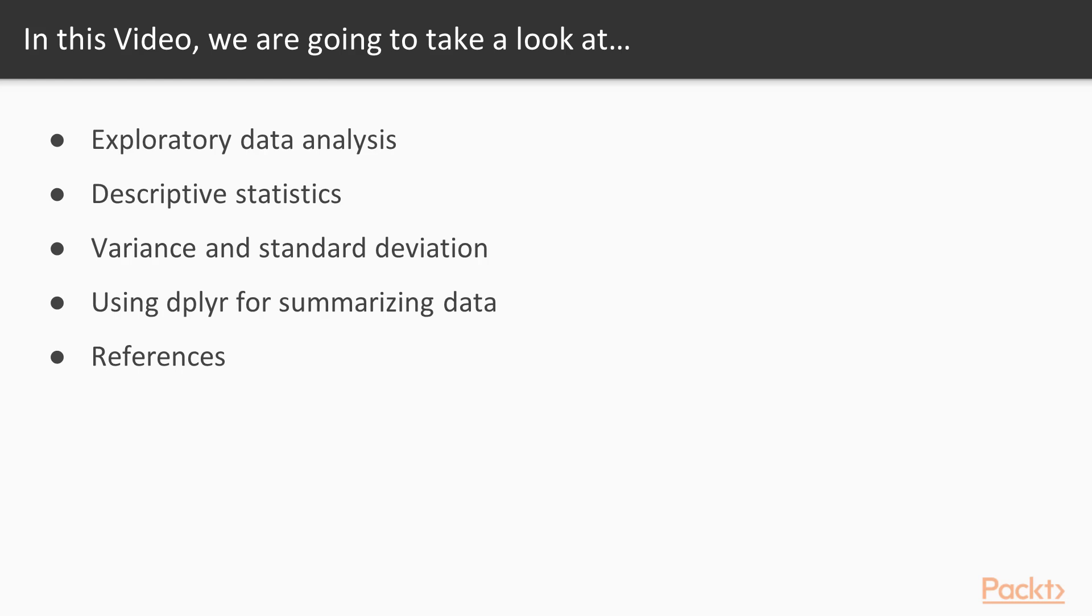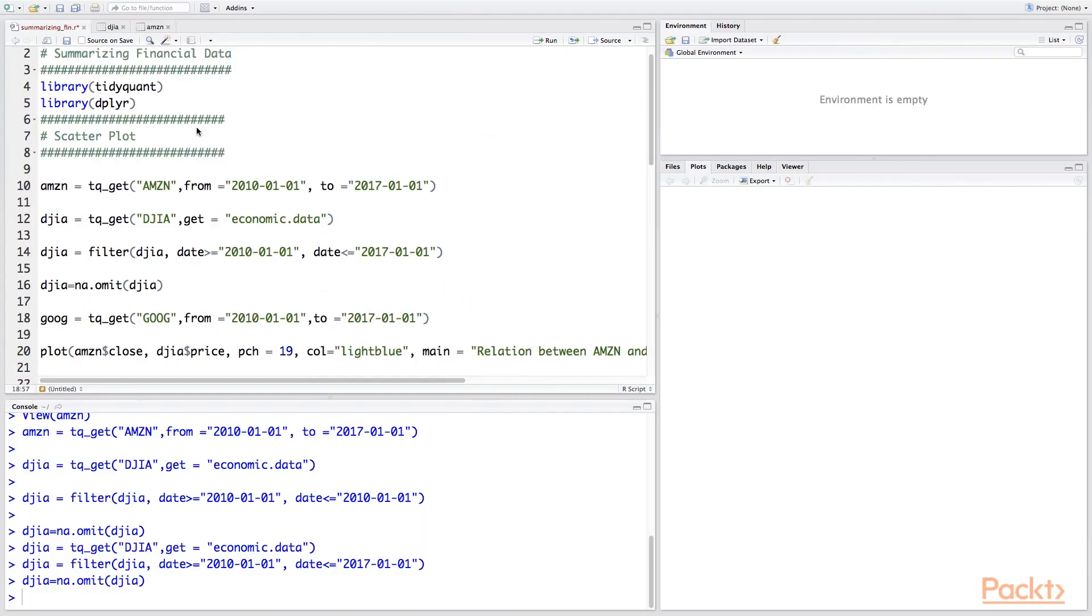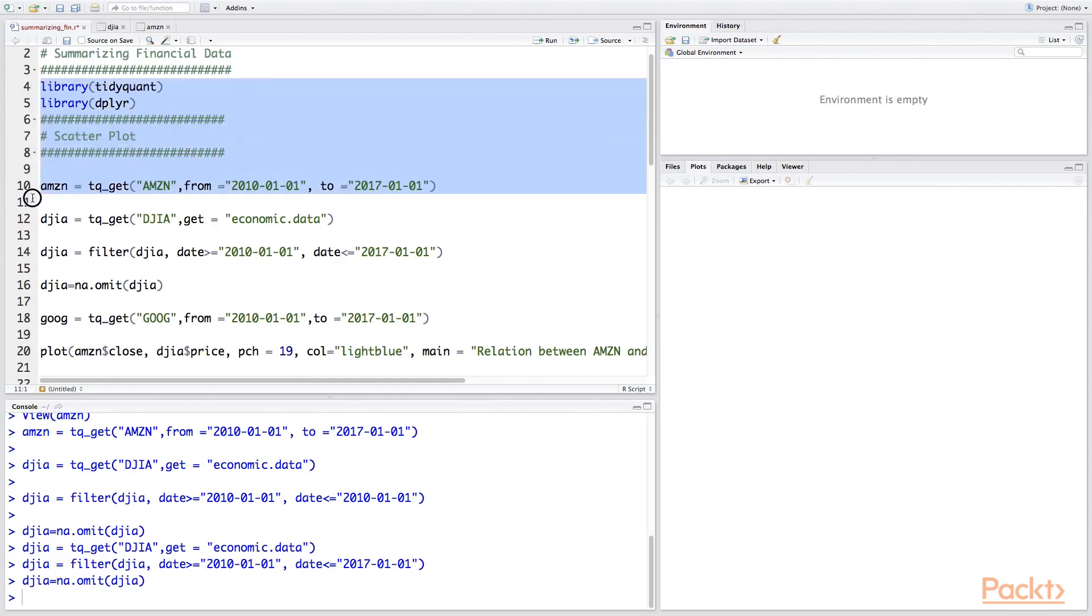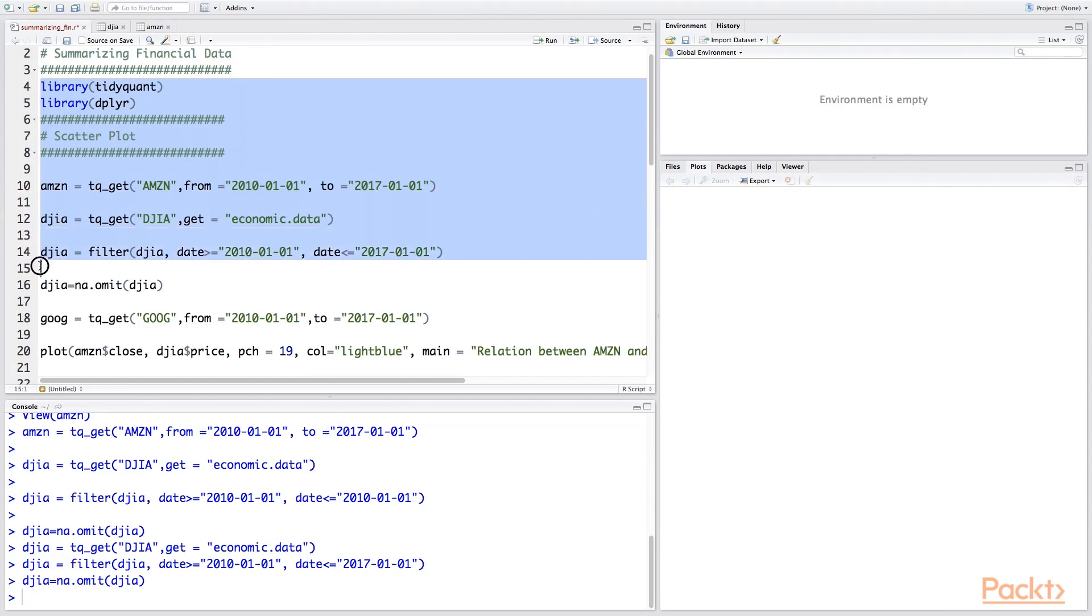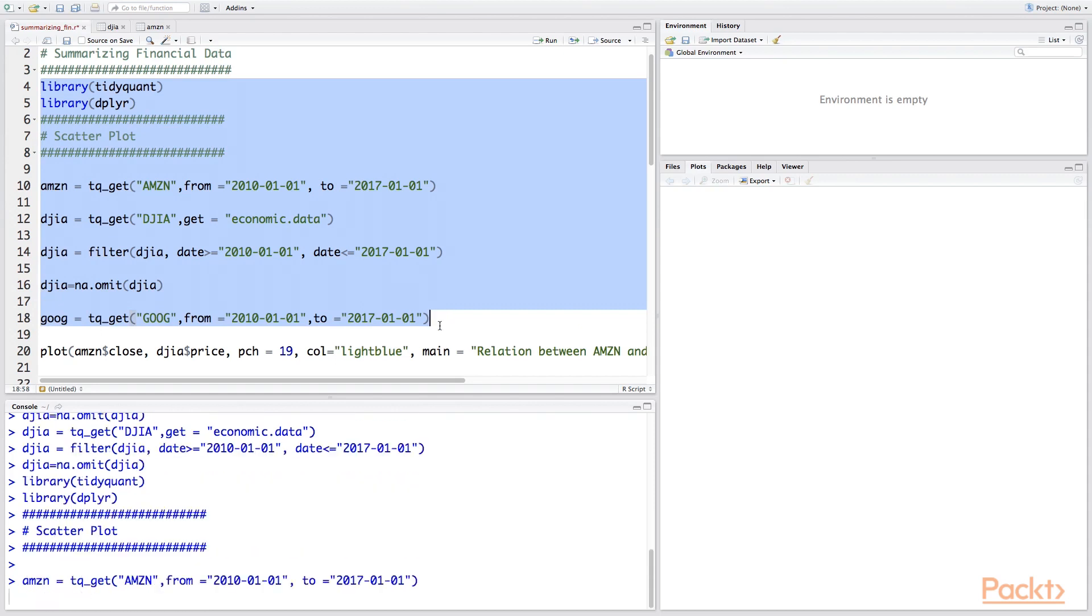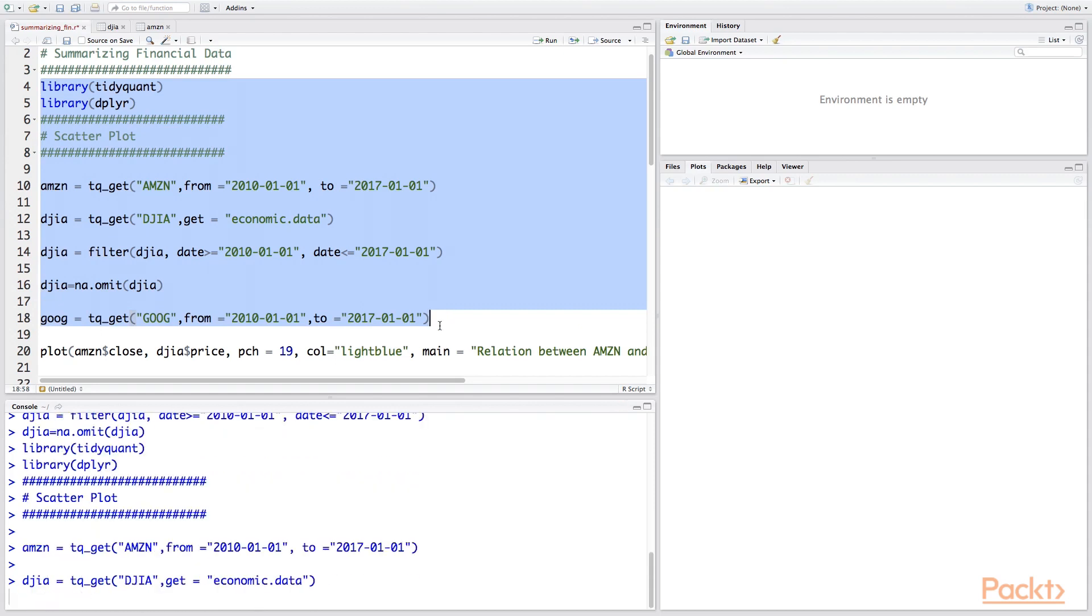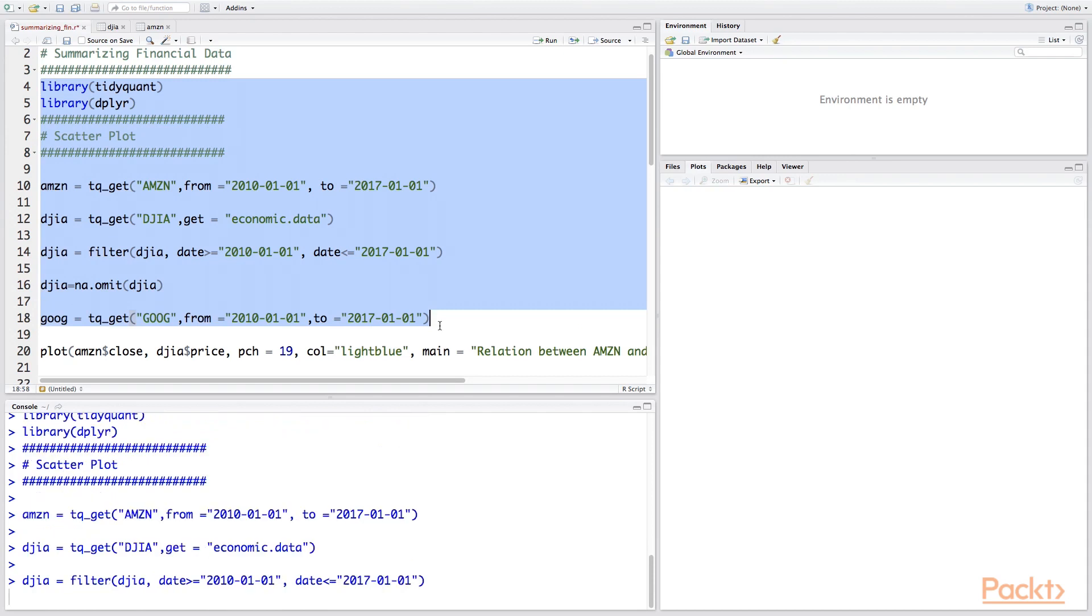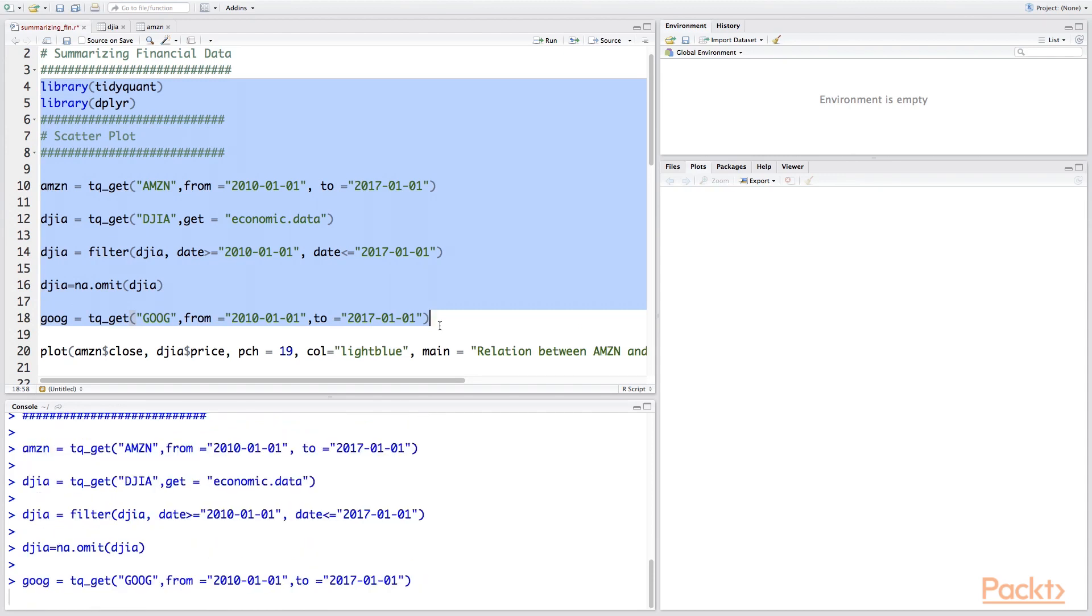In this video we'll generate a scatter plot to study the relationship between Amazon stock and the Dow Jones index. So let's go to our RStudio and perform this analysis. We first load our necessary libraries and we get our prices for Amazon, the Dow Jones index. We also filter the data so that we have the data for seven years. We remove the NAs because the FRED data for Dow Jones comes with NA values in it, so we need to clean it. And we also load some Google data for some analysis for later use. So let's quickly run this and it will take some time. Okay, so we have our datasets on the right hand corner.